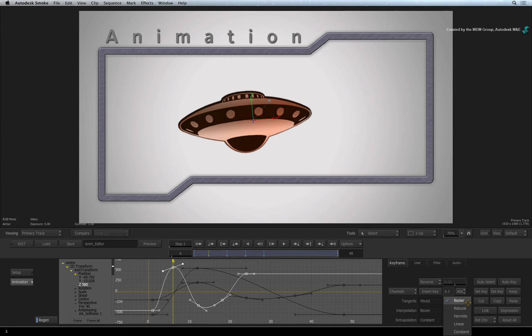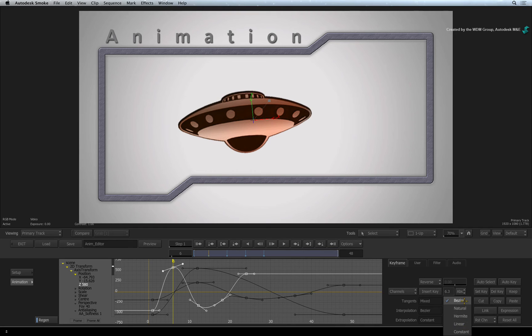There are a few modes to choose from and familiar modes such as Bezier, Linear and Constant should cover most of the curves you are after.